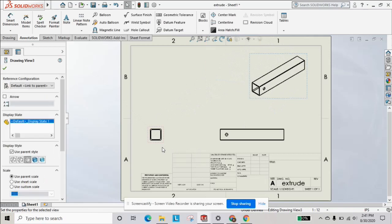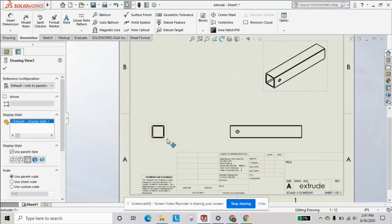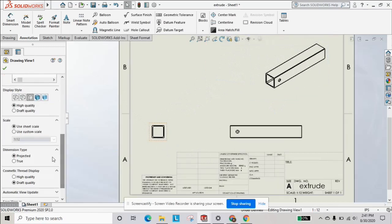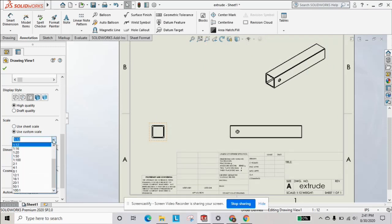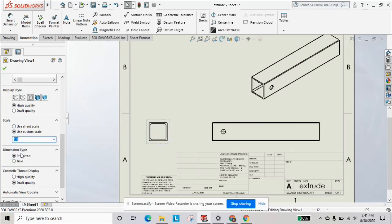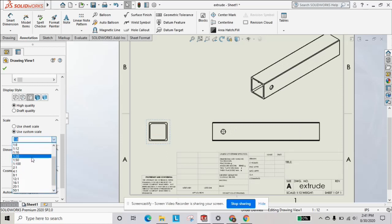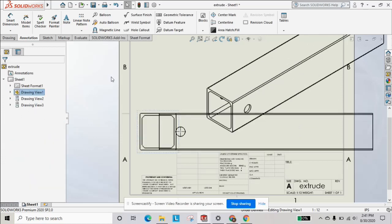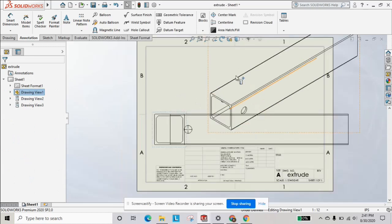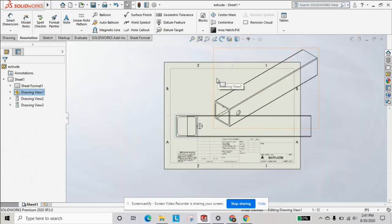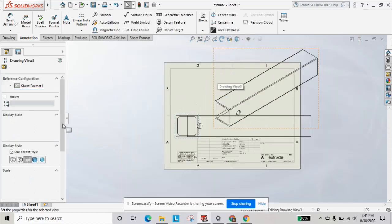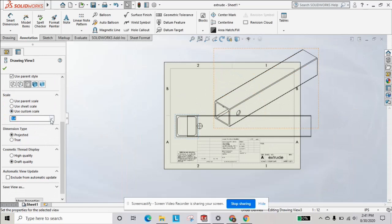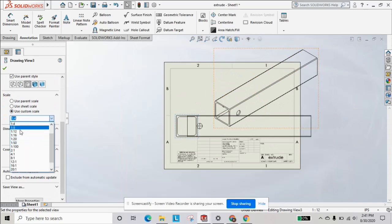So we have our views. Let's say we want to make this a little bit bigger. Let's scale this back a little bit.